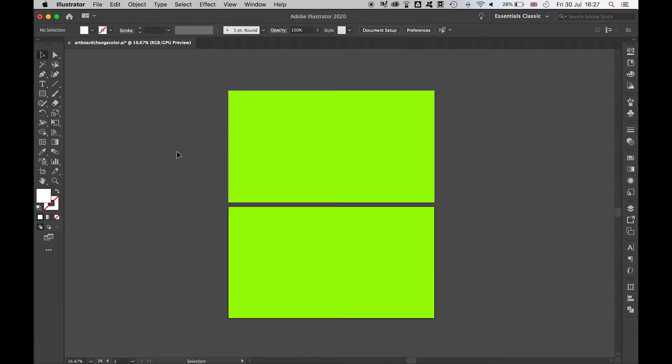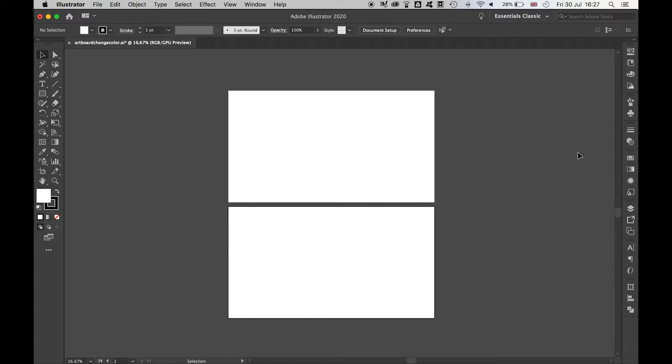Now, this is great if you want to change the colour of multiple artboards, but if you want to do it for a specific artboard, there's another way you can do this as well. If I just revert this back to white, come over to my Layers panel,